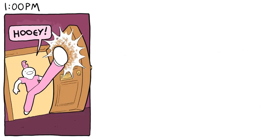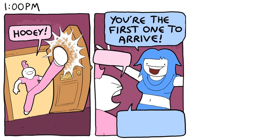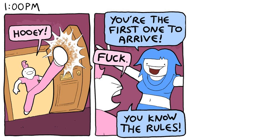1 p.m. You're the first one to arrive! Fuck! You know the rules!